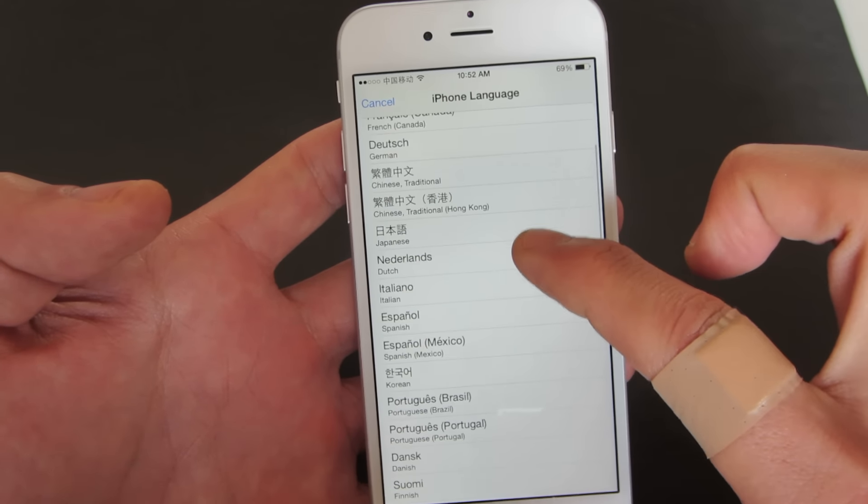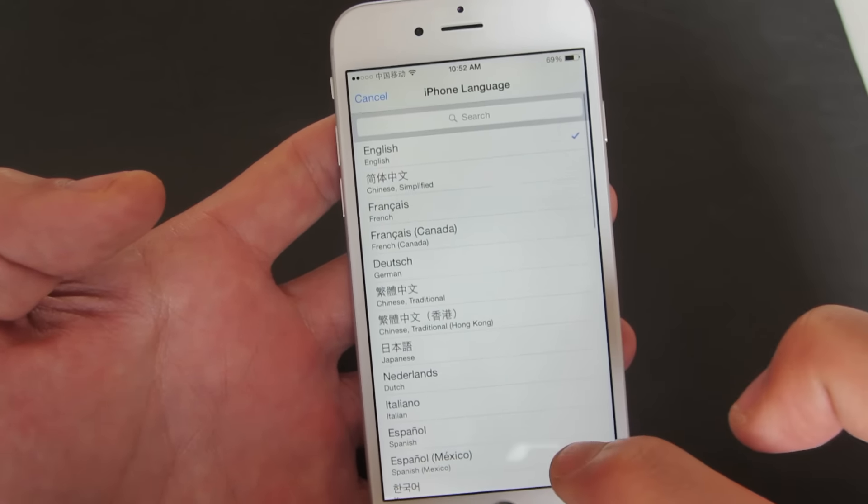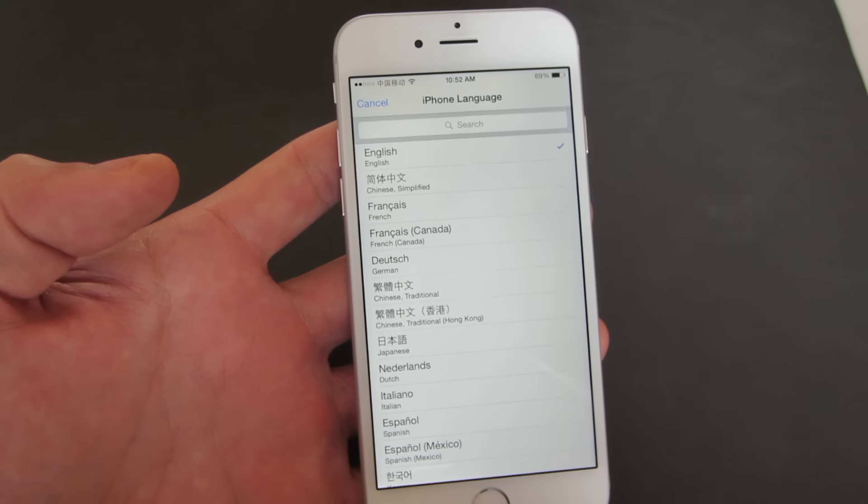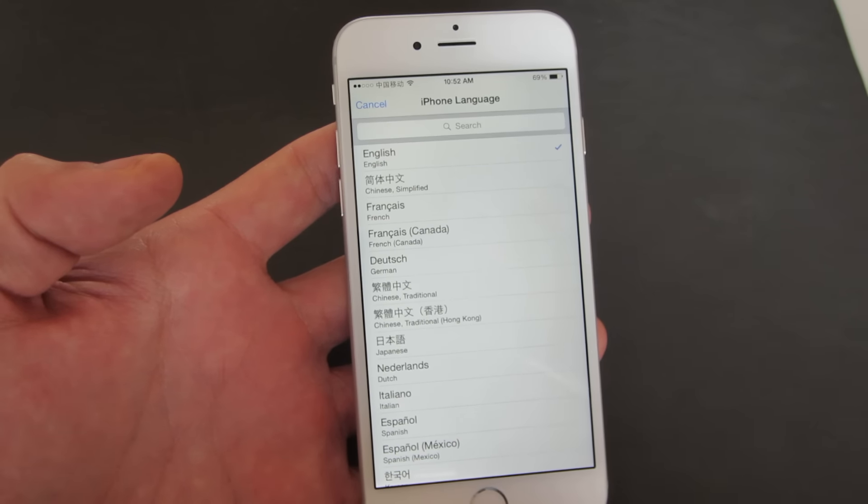And then you can input any language you want. So that's pretty much it. Any questions or anything, just comment below. If you guys subscribe, that'd be great. Thanks, bye.